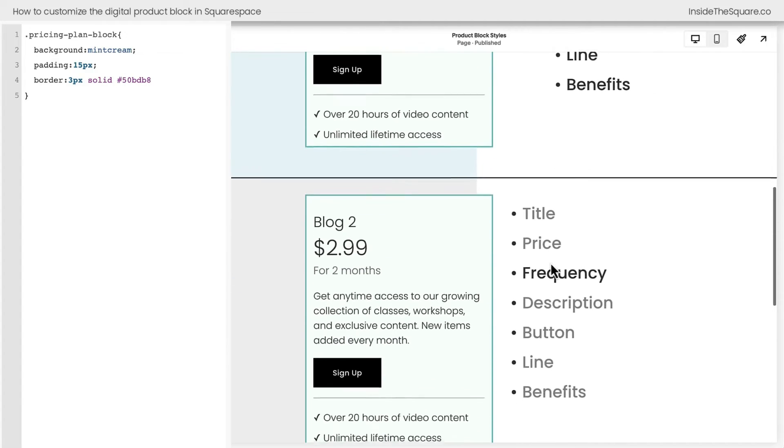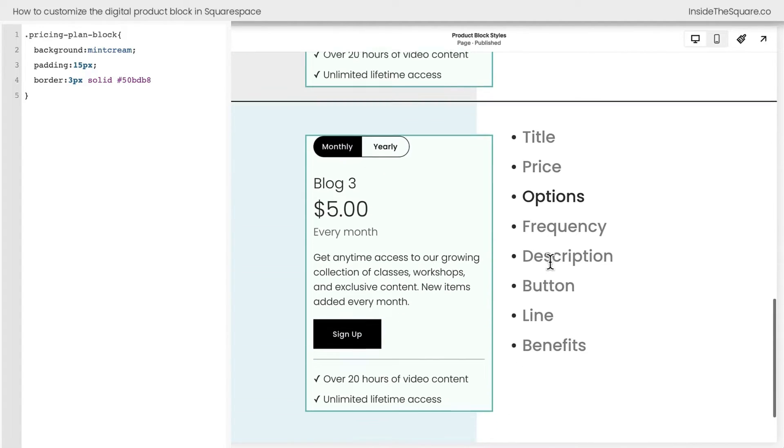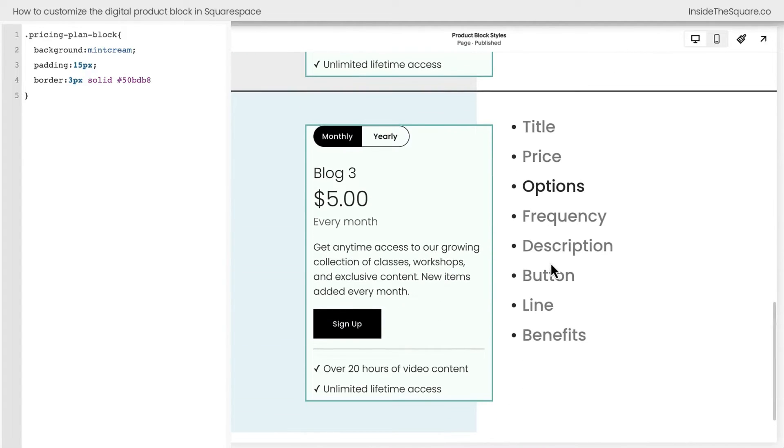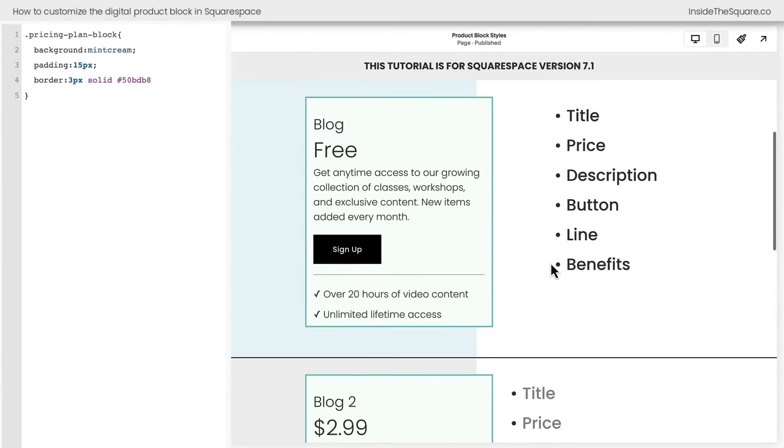If you scroll down here, I want you to notice all of them have that exact same style now. Scrolling back up to the top, we've got some more options here.